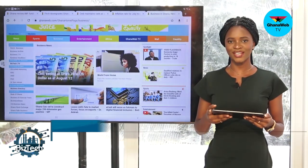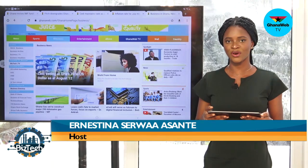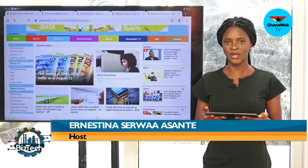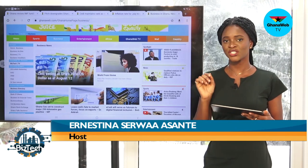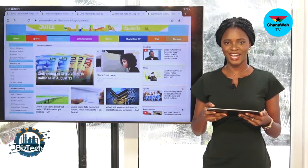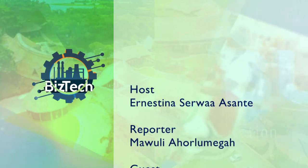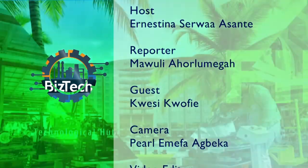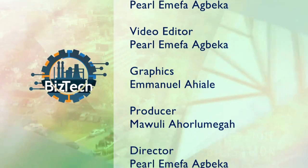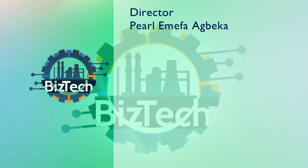That's all for today's edition of BizTech on Ghana Web TV. Do log on to www.ghanaweb.com for more stories, and follow us on all social media platforms — on Facebook, Instagram, and Twitter at The Ghana Web, and on YouTube at Ghana Web TV. This show airs every Friday on the same platform. I am Enestina Sewa Asante. Have a lovely weekend.